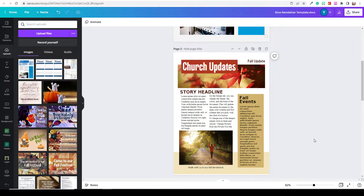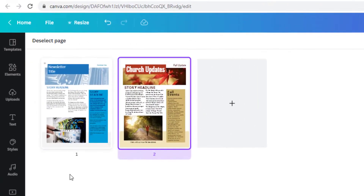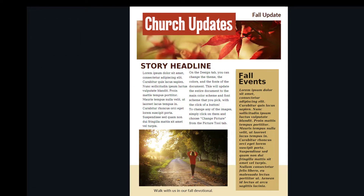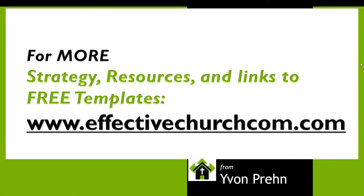This has been just a very short introduction to Canva — just a few of the things it can do. I'll be showing you many more tutorials. Just as a review: here we have our original newsletter — it was a Microsoft Word template, kind of blah — but look at what we've come up with in just a few clicks and a few minutes of changes: a really beautiful newsletter. You could put this on your website or print it for your church — a professionally designed, beautiful newsletter ready to go. For more strategy, resources, and links to free templates, go to www.effectivechurchcom.com, and be sure to subscribe to this YouTube channel. May the Lord bless you, give you strength, joy, and peace as you serve him today in church communication.